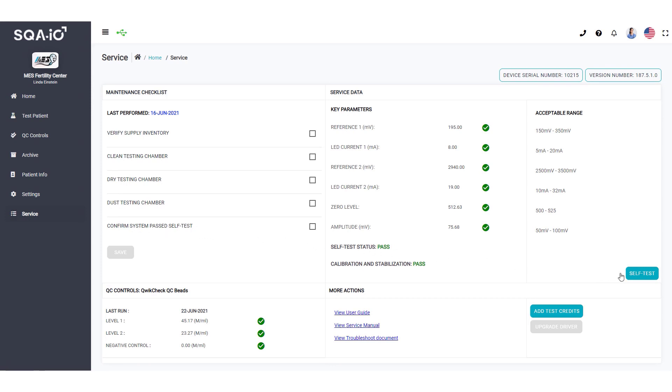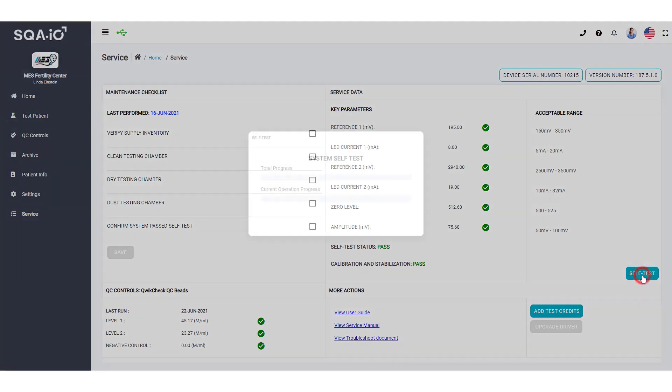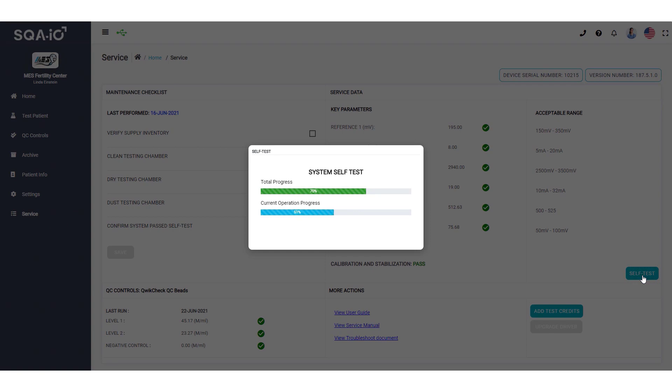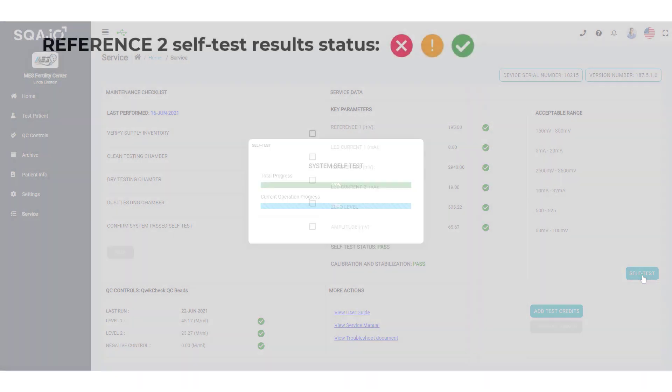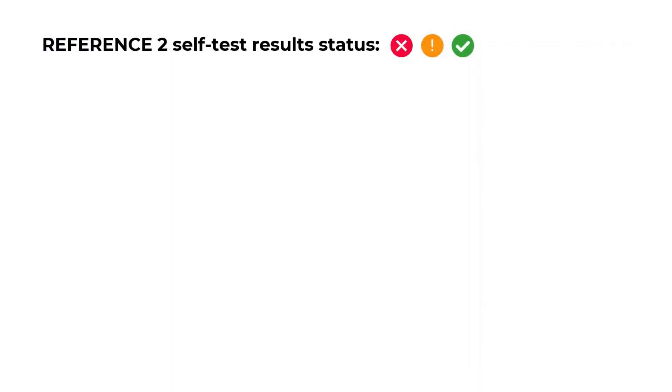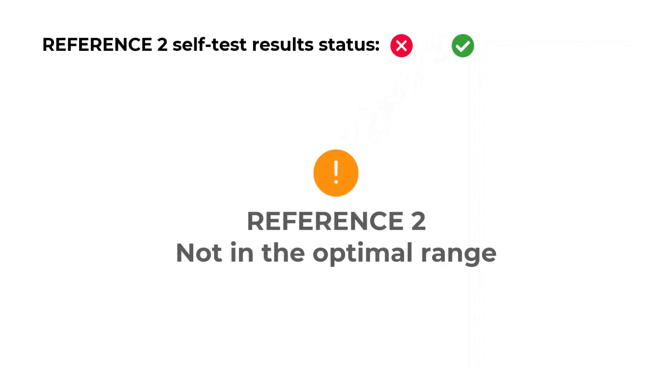Click this button to run a self-test in your device. If the results are not in the optimal range, you will see an orange icon.